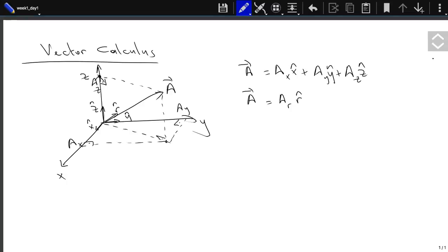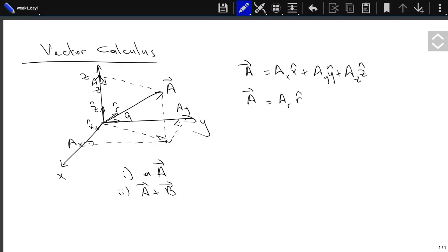With vectors we perform many operations: multiplication by a scalar, addition of two vectors, and subtraction — which is a combination of the other two.